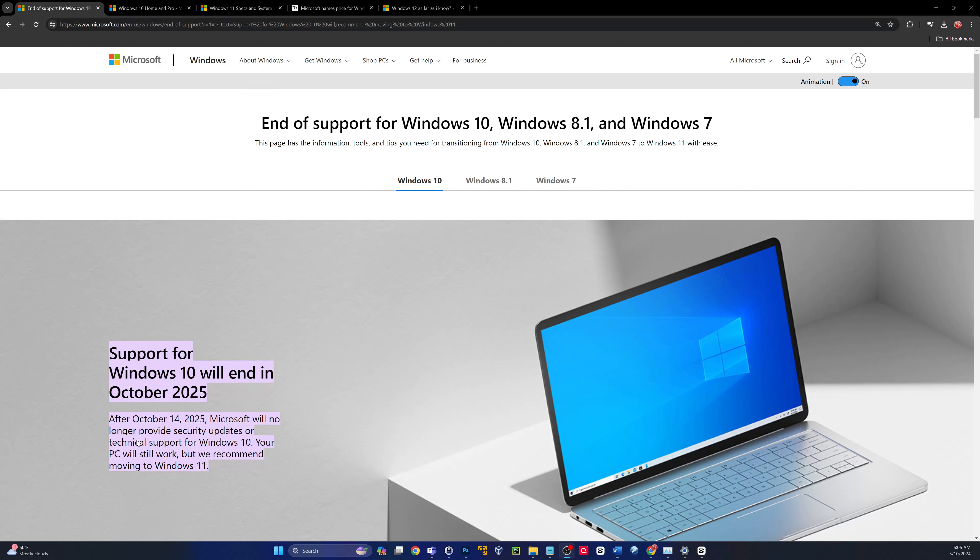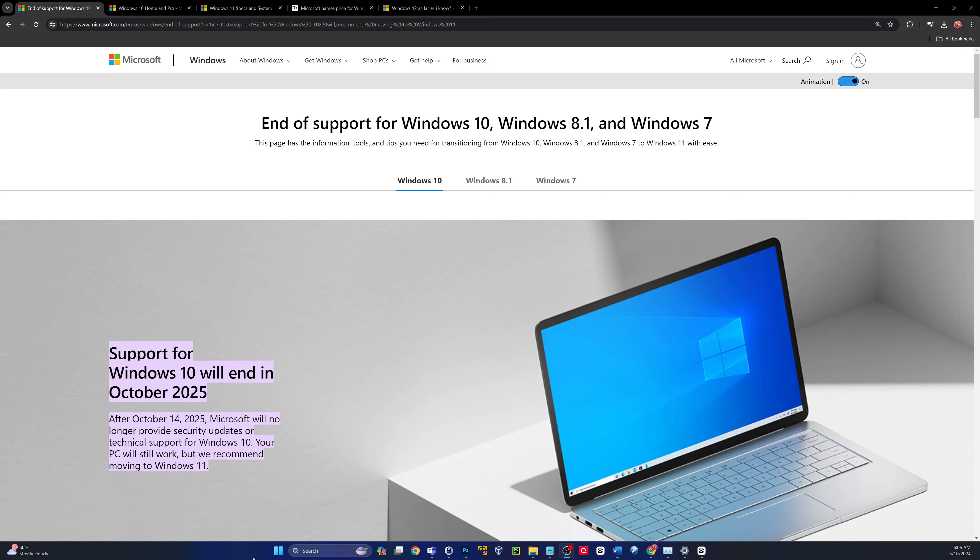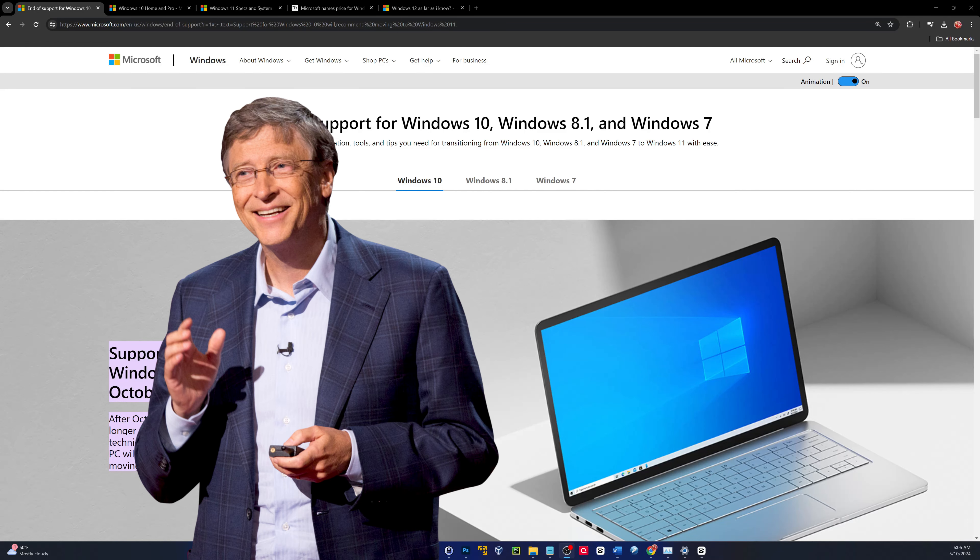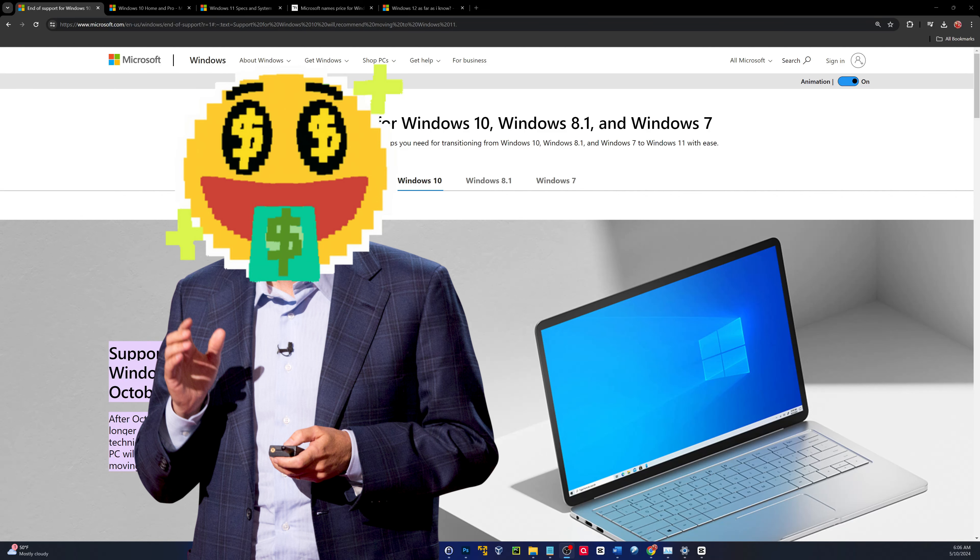So as it says here, October 14, 2025, Microsoft will no longer provide security updates or technical support for Windows 10. Your PC will still work, but we recommend moving to Windows 11. So you have their recommendation, old Billy Boy, Bill Gates. He would love for you to stick around in the Microsoft family and adopt the much-loved Windows 11.